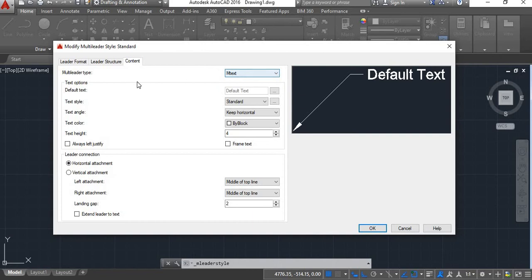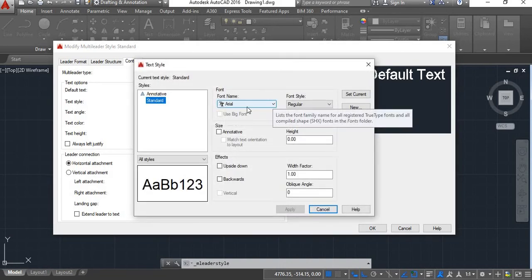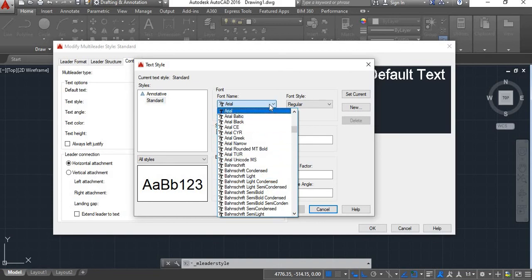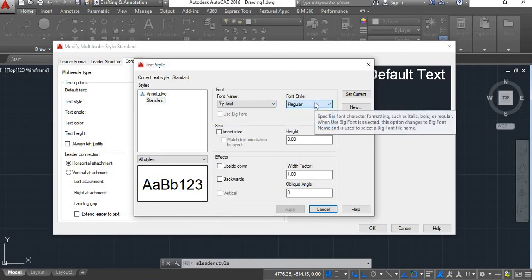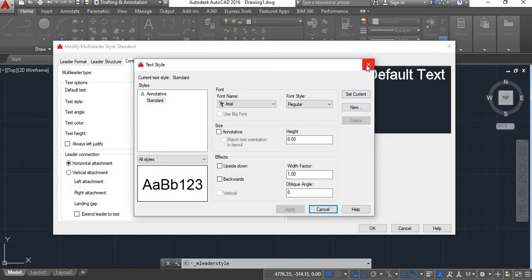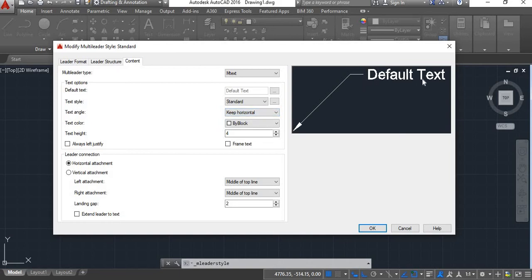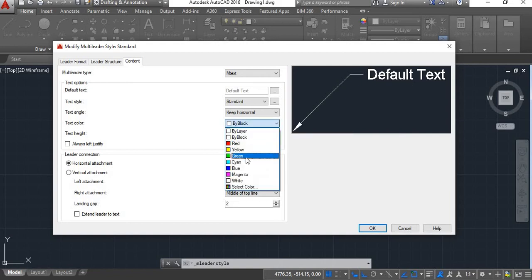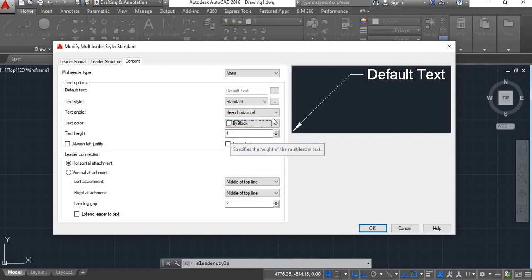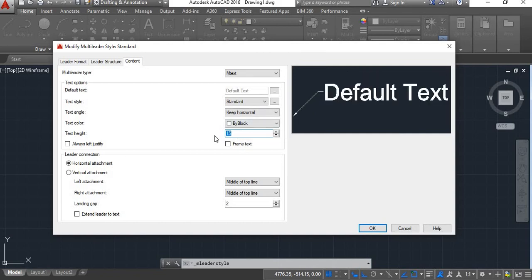We'll keep it as MText. Under Text Options there is Text Style — you have Annotative and Standard. If you click the button next to it, you can get different types of fonts, select the font style you require, set it as current, and close. Next is Text Angle — options are Always Right Reading, As Inserted, and Keep Horizontal. We'll keep it horizontal. There is also Text Color and Text Height — increasing the height makes the text larger, decreasing makes it smaller.